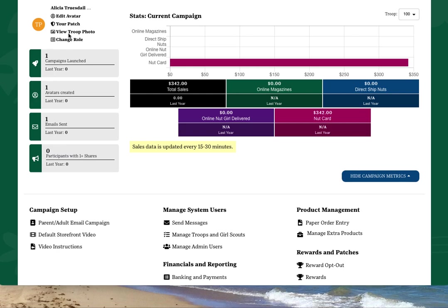If you happen to manage a service unit as well, you will see a link called change role. Click that to switch your access over to your service unit manager role.